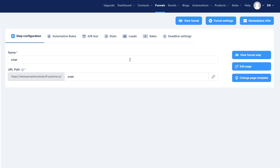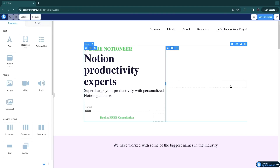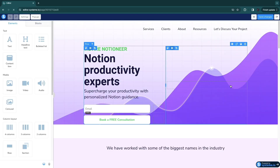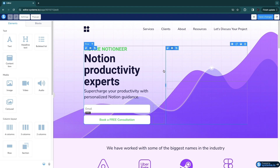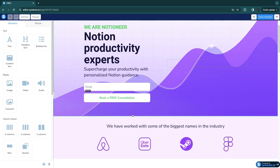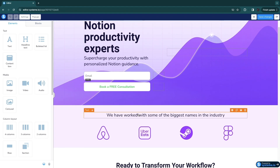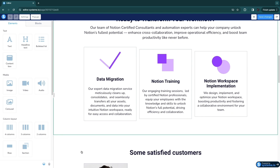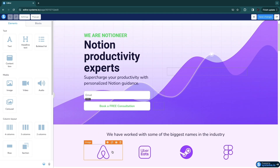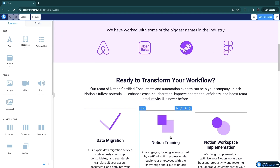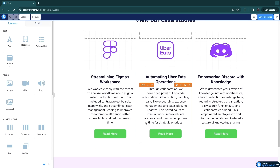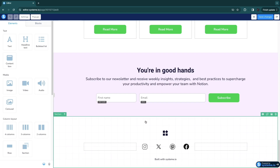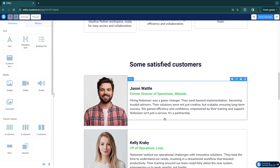Once you've picked a template, click Edit Page to go to the actual editor. This is a very simple, basic drag and drop editor. In most tools such as MailChimp and other landing page builders, you would need to pay for a feature like this, but in systeme.io it's completely free. Here you can see the template I picked and in my opinion it looks very good.